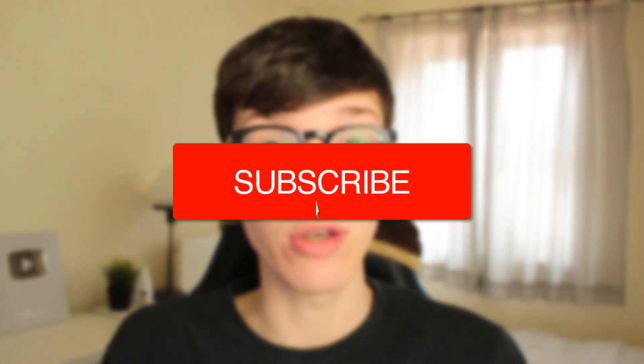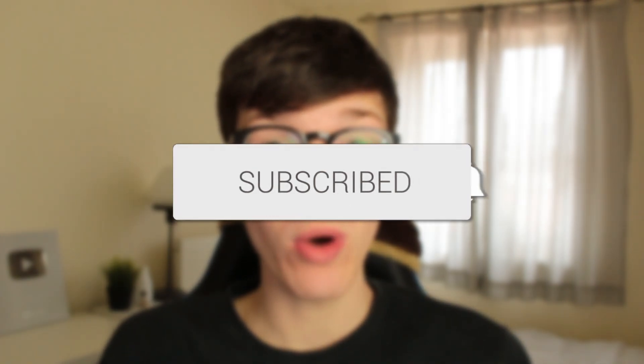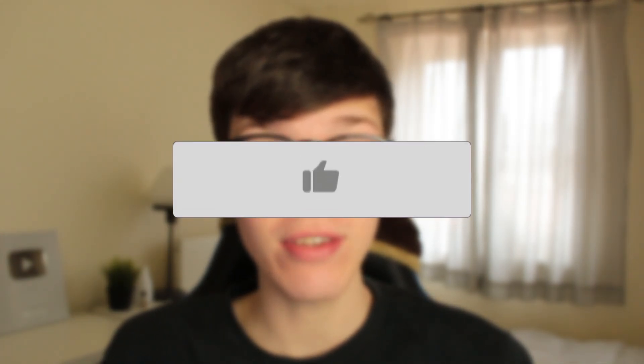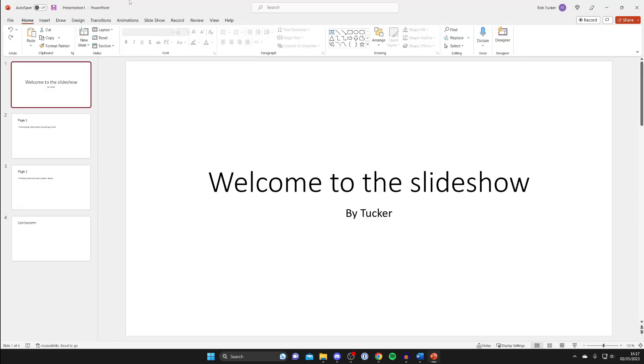In this video I'll show you how to make a PowerPoint into a video. If you found this guide useful then please consider subscribing, and once you've done that, please consider leaving a like. Let's get right into this guide.